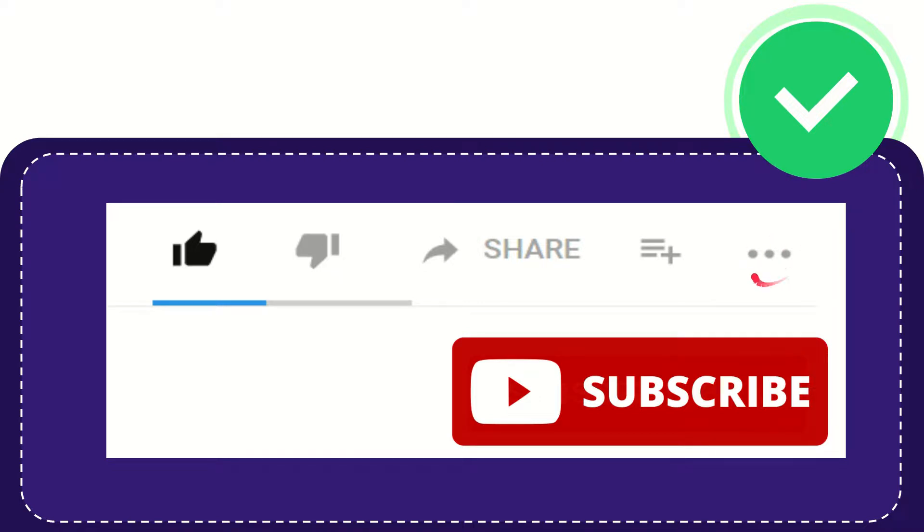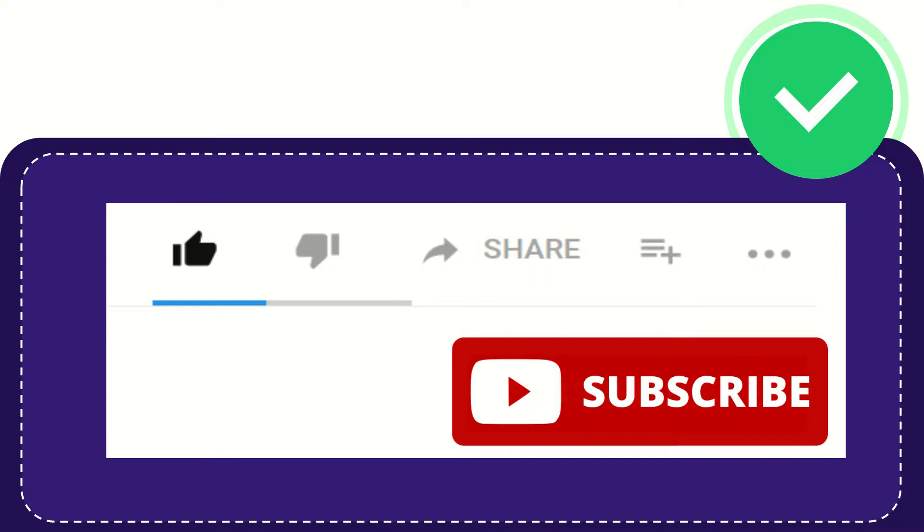Don't forget to subscribe. I think that's all of it. Thank you so much for watching this video. See you again in another video, bye-bye.